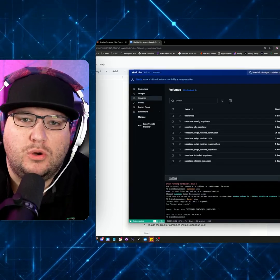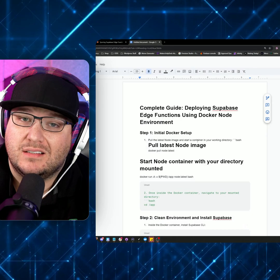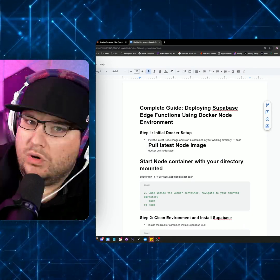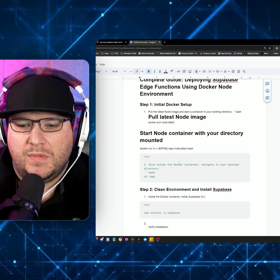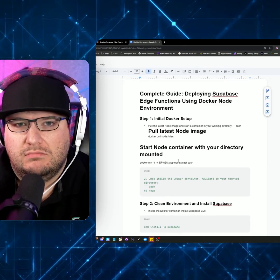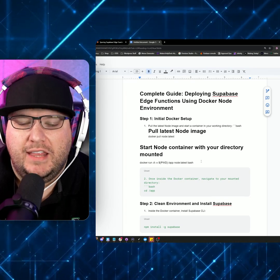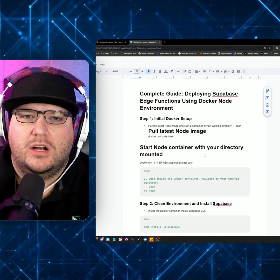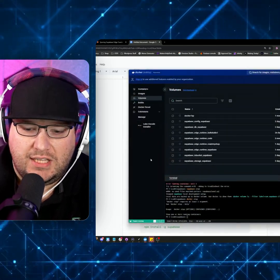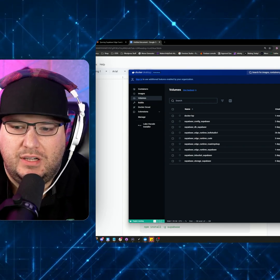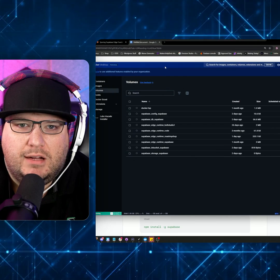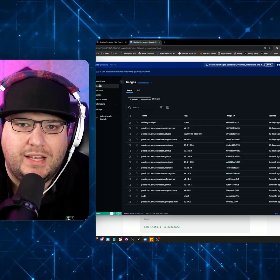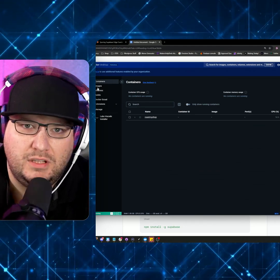So there's no easy way to do that inside of the Bolt.new web container. One of the ways that you can do this is taking the function that Bolt writes, recreating it locally, and then grabbing Docker, logging into your project, and then just syncing with Supabase and pushing it up. It's not super hard. It's a process of just leaving Docker running in the background, and then just copy, paste, sync. Today, I'm going to try and break that down for you so it's nice and easy.